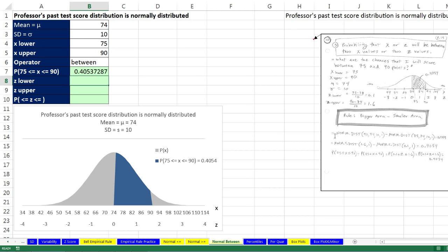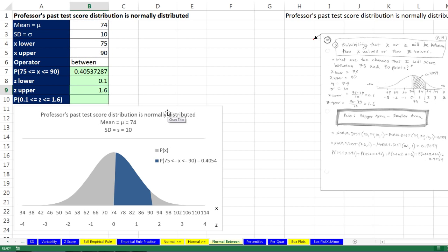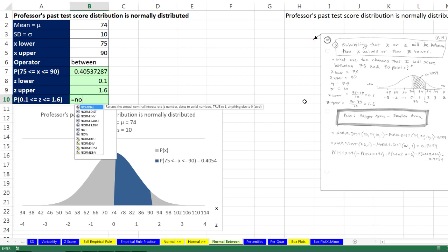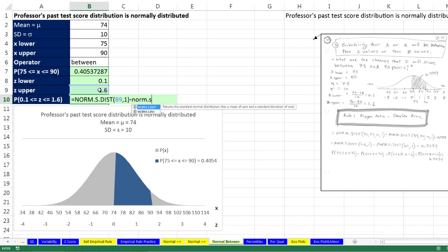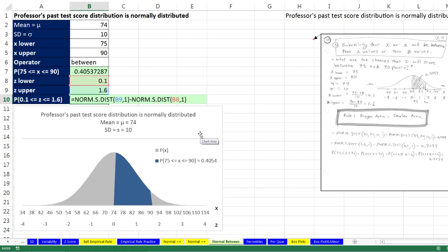We can also calculate two z-scores: the lower z is the lower particular value minus the mean, divided by the standard deviation — 0.1 standard deviations above the mean. The upper z is the bigger value minus the mean, divided by the standard deviation — 1.6 standard deviations above the mean. Then equals norm.s.dist with the bigger z, comma, 1, minus norm.s.dist with the smaller z, comma, 1. We get exactly the same answer: about 40% probability of getting a score between 75 and 90.